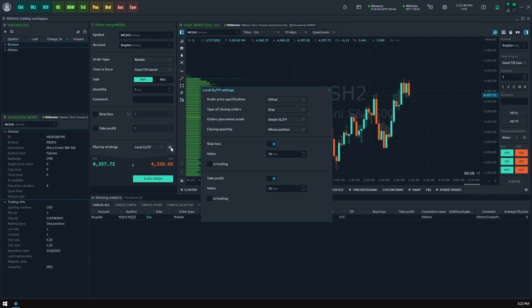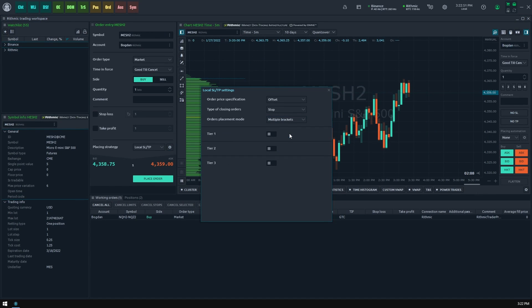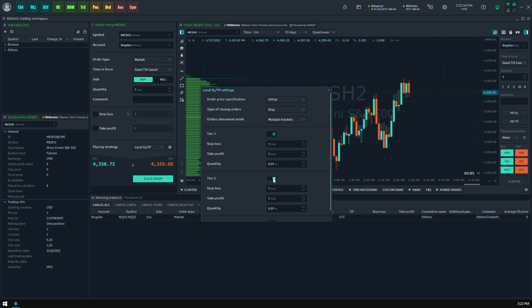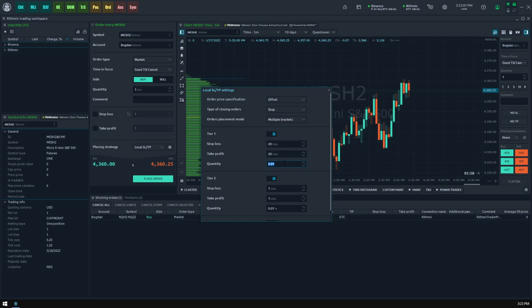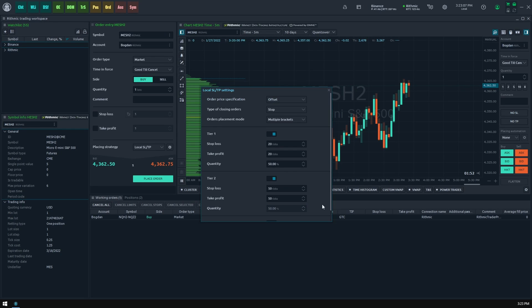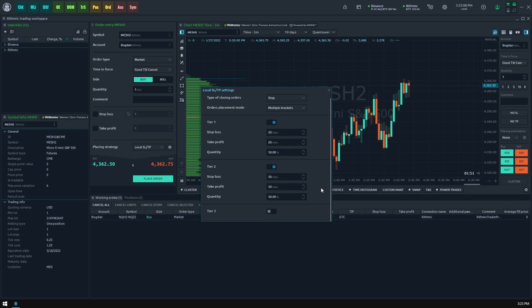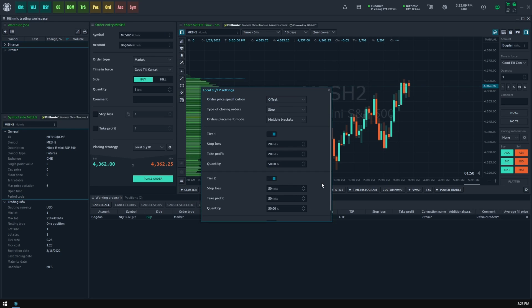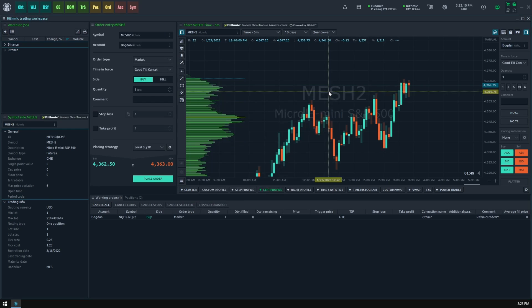Now let's create a more complex bracket scheme. Select the multiple brackets for order placement mode, and now we should activate the required tiers and set them up. Let's close half of our position on price change by 20 ticks, and another 50% when the price will move 50 ticks from the initial. Please calculate the closing quantity patiently so their sum for all tiers would be up to 100%.